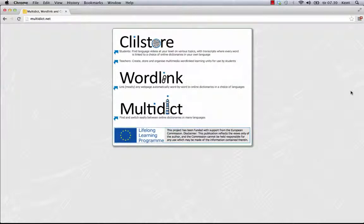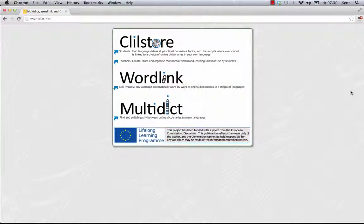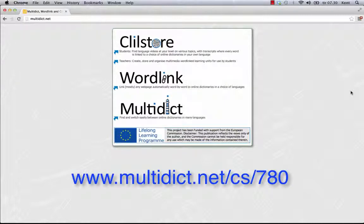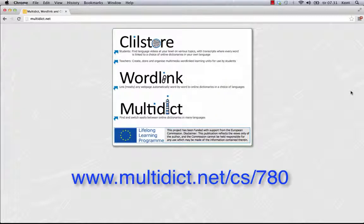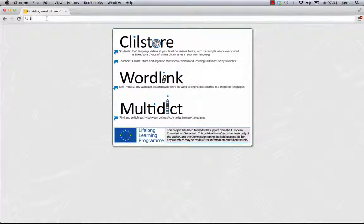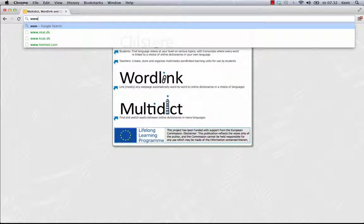This is a step-by-step guide demonstrating how to make an online unit with video or audio and text where all the words are linked to a variety of online dictionaries. The unit demonstrated is found at multidict.net/cs/780. Let's have a look at that unit before I demonstrate how it was made.